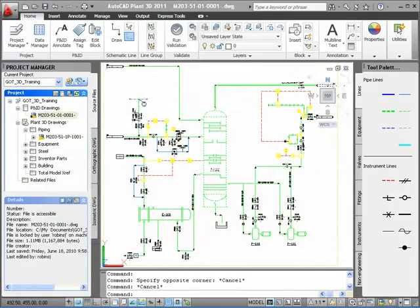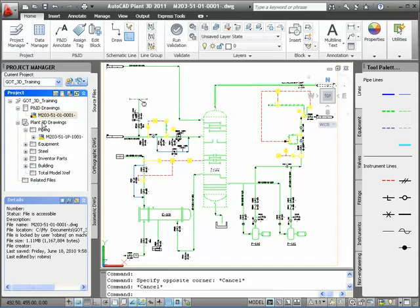Here I have a project that contains both a P&ID drawing and some 3D models based on that drawing. The piping model has referenced equipment, steel, and Inventor parts. We're going to start in the P&ID drawing where we'll add a pipe and two valves.